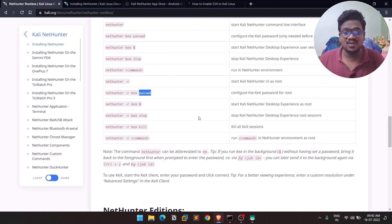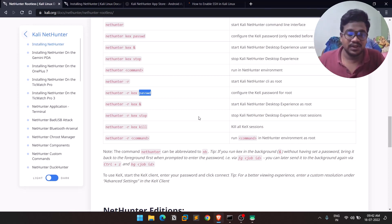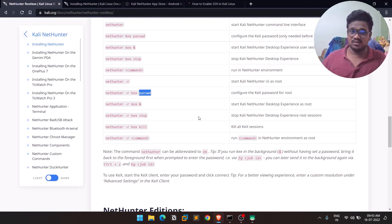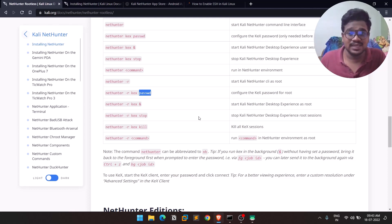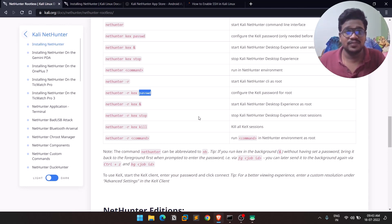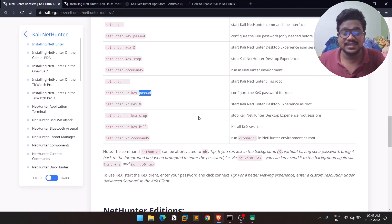That's it for this video. Just follow the steps I mentioned and you can have Kali NetHunter running without worrying about privacy — you're simply installing an application. If you liked this video, make sure to like it and share it with friends interested in this stuff. This is Satvik signing off — I'll see you in the next video. Thank you.